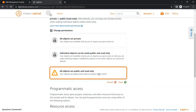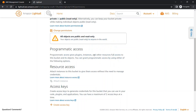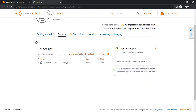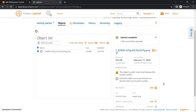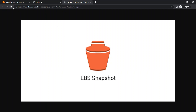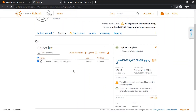We are setting all objects to public and read-only, then clicking Save — 'I understand and save.' Now you can see that all objects are public in read-only mode. As you can see, with the help of the bucket URL and the name of the object, we are able to access this object. You can upload multiple files and store your data in the Lightsail bucket.